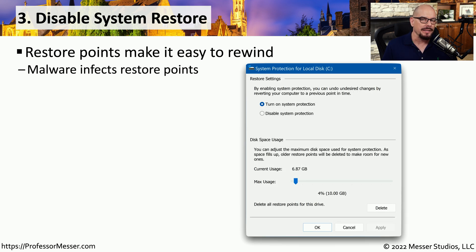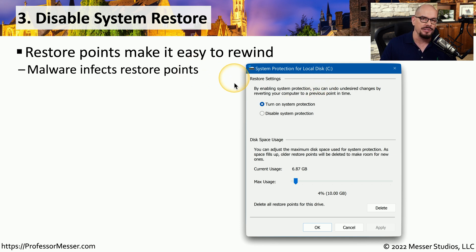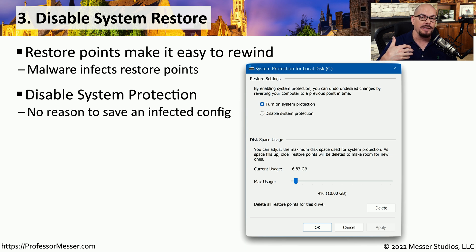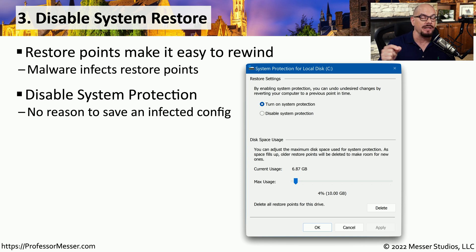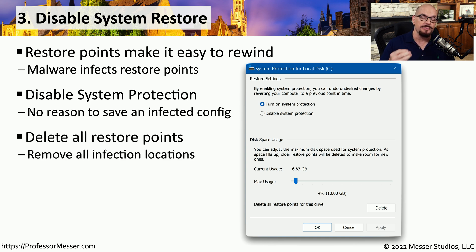This third step is not completely obvious, but it does make sense once you understand the reasoning behind it. You want to go into your system protection on your computer and disable the system protection function. Turning this function off will delete any restore points that were previously saved on your computer. That's because malware authors not only infect your current system — they go back into all of your restore points and infect those as well. Since the malware has most likely infected all restore points, we simply need to delete those from your system.